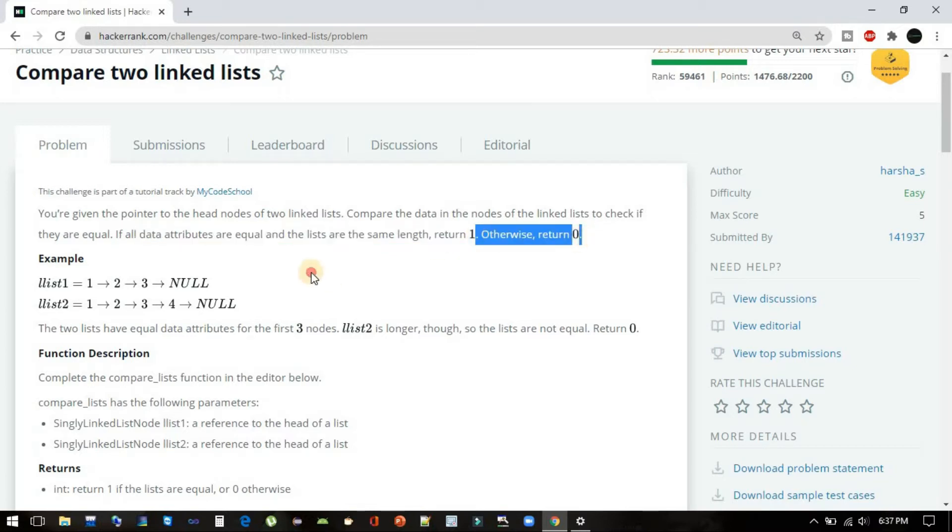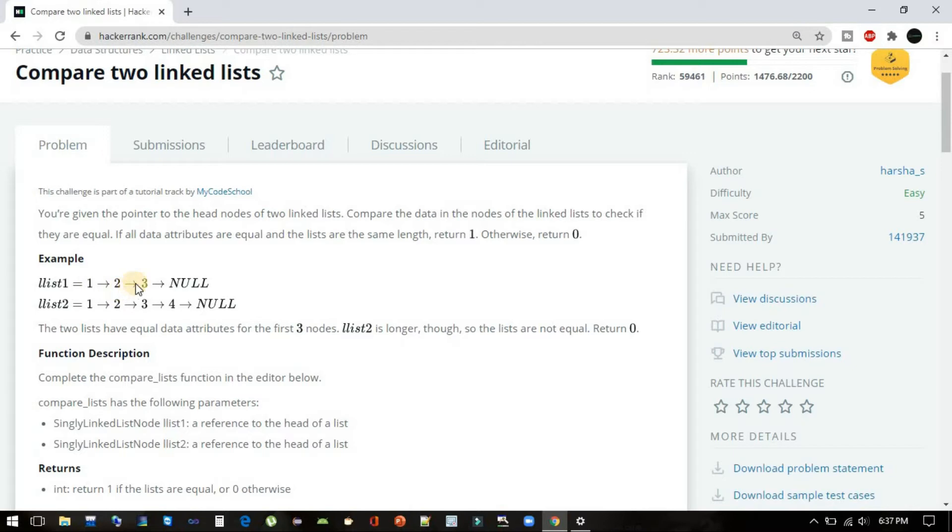Otherwise return 0. Let's see the example they have provided. If linked list 1 is 1→2→3→NULL and linked list 2 is 1→2→3→4→NULL, these two are not equal, so our program should return 0.